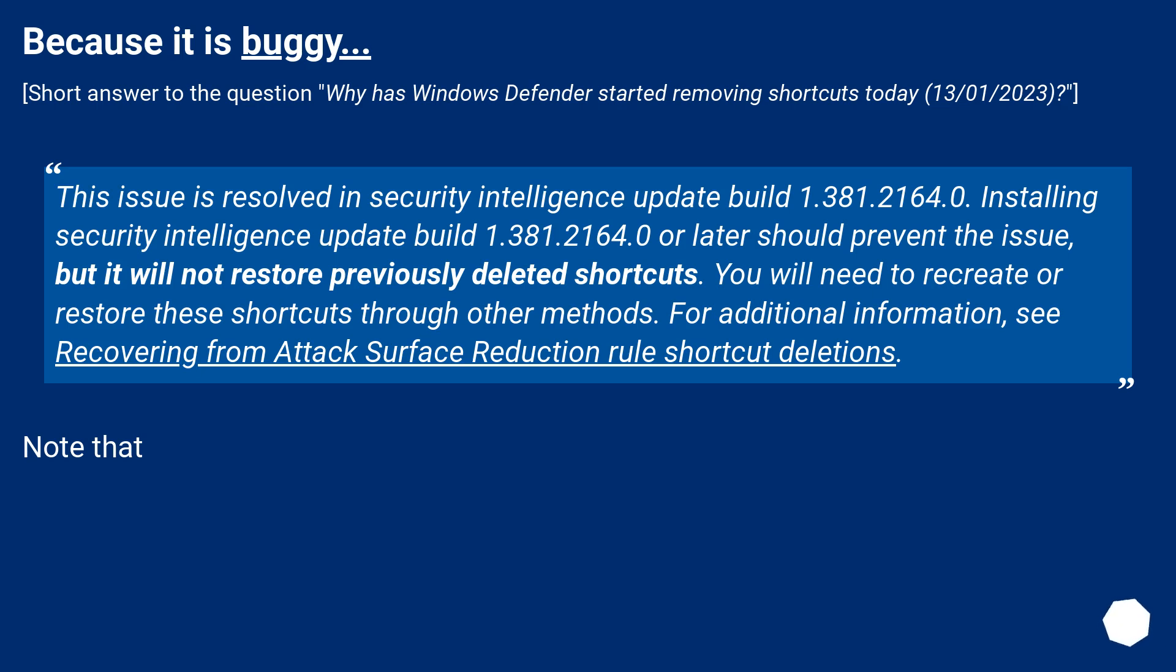but it will not restore previously deleted shortcuts. You will need to recreate or restore these shortcuts through other methods. For additional information, see Recovering from Attack Surface Reduction Rule Shortcut Deletions.